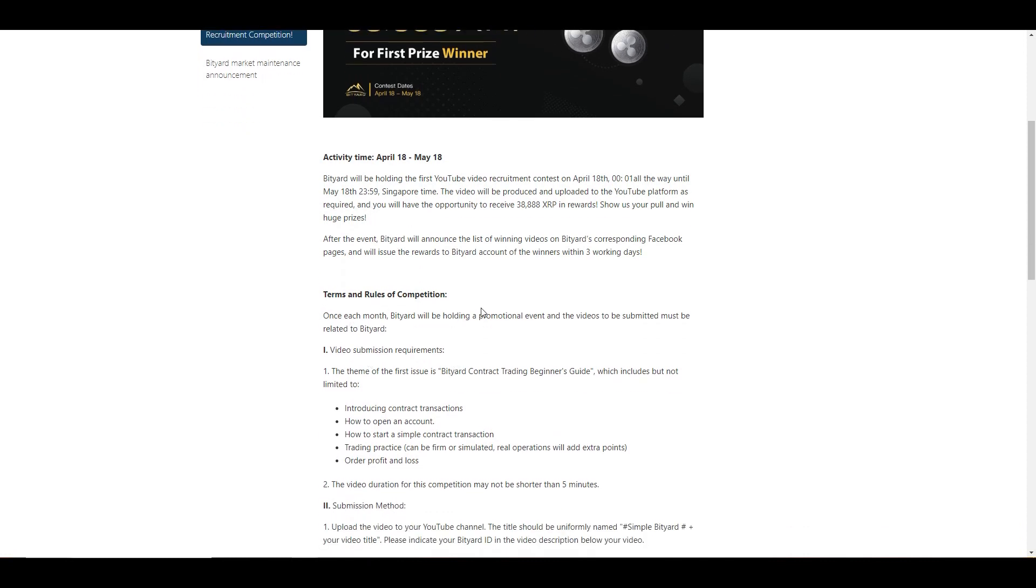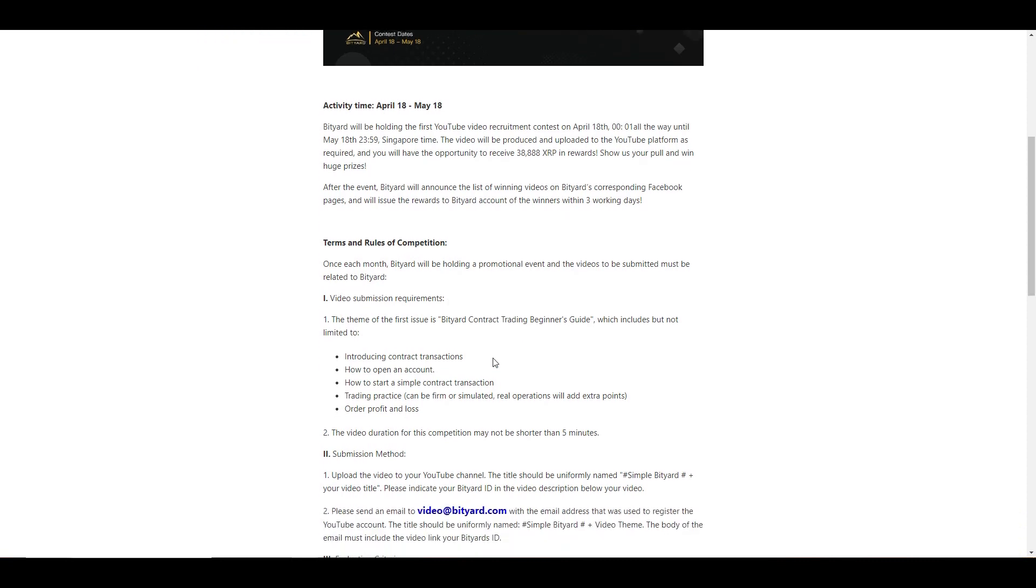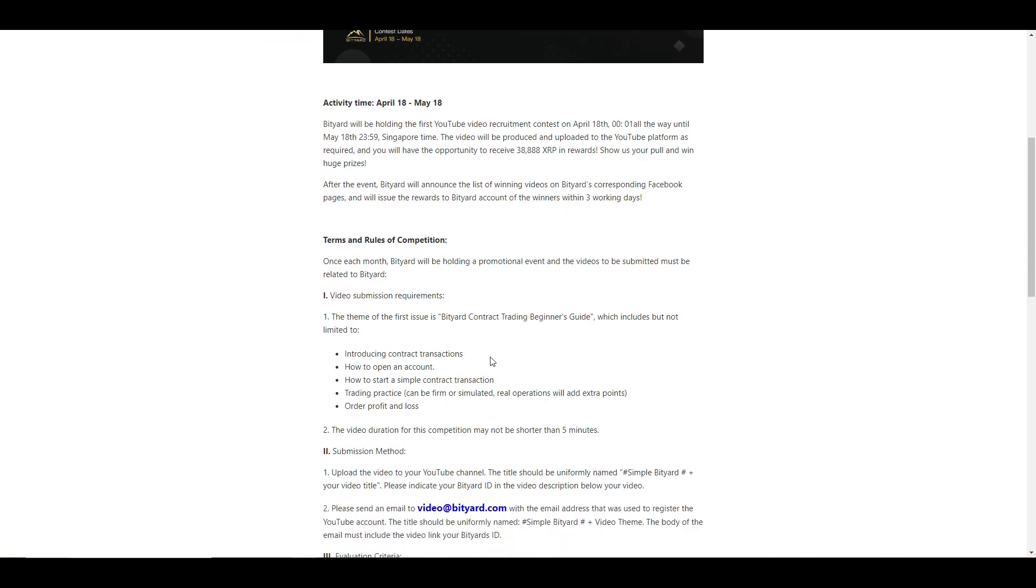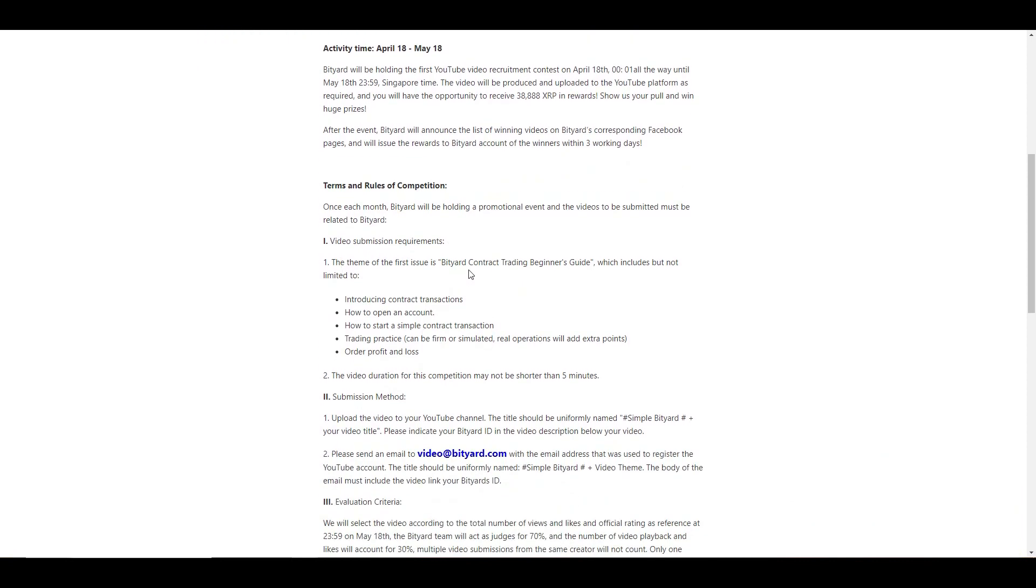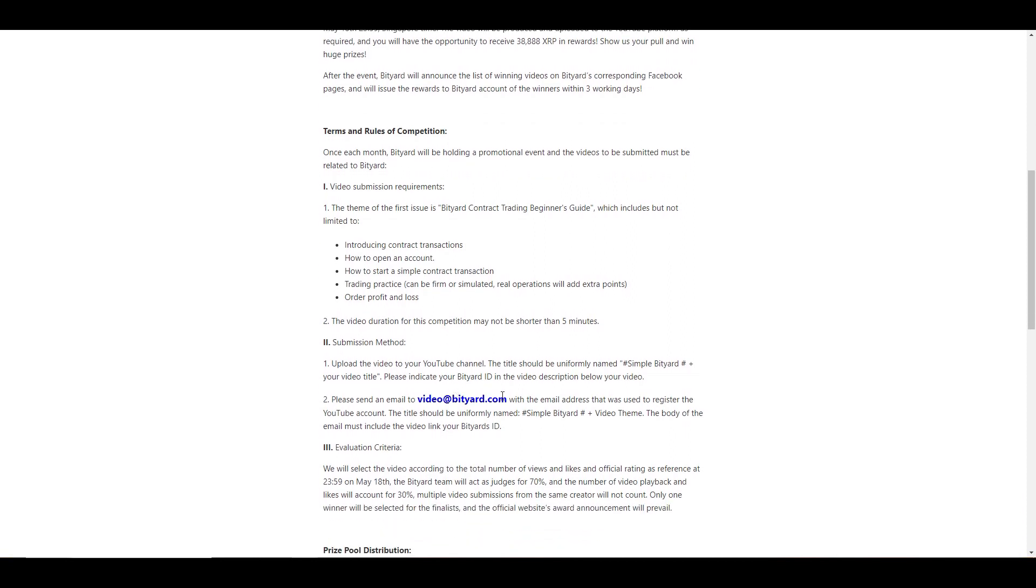Here are the terms and rules of the competition. You guys can see the video submission requirements. The theme is going to be the BitYard contract trading beginners guide, which is an introduction. So all you have to do is speak about introducing contract transactions as I kind of did in the last video, how to open an account very easy, how to start a simple contract transaction trading practice. It's a very brief intro, very easy to do guys. You have to get involved to be able to win a chance at receiving that 38,888 XRP in rewards.